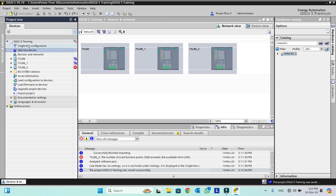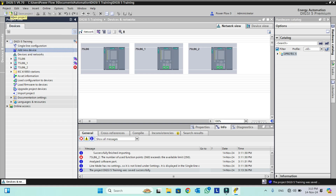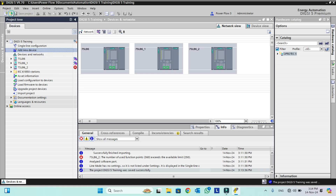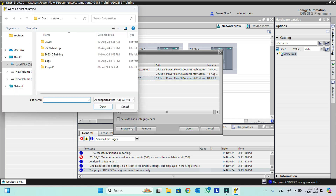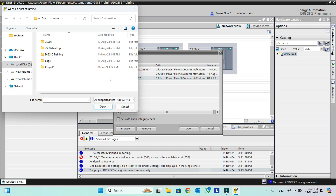Now I will show you how to open an existing project. For opening a project go to Project then Open, or the Open Project shortcut icon is available. We will click on it. The existing projects will appear in the default directory. If we saved our project somewhere else, we can browse to the specific path and select from all supported project files. For example, these are all the supported file types for opening a project.